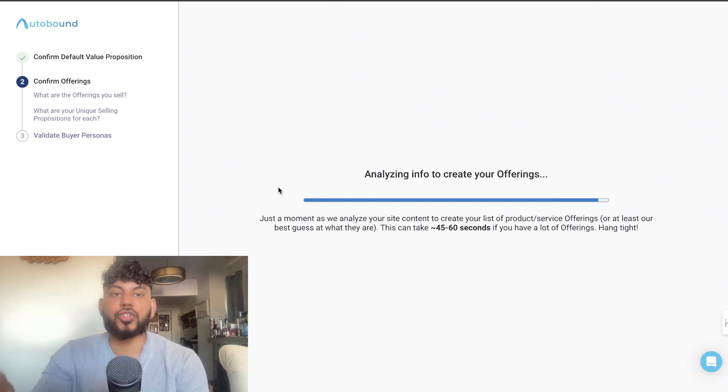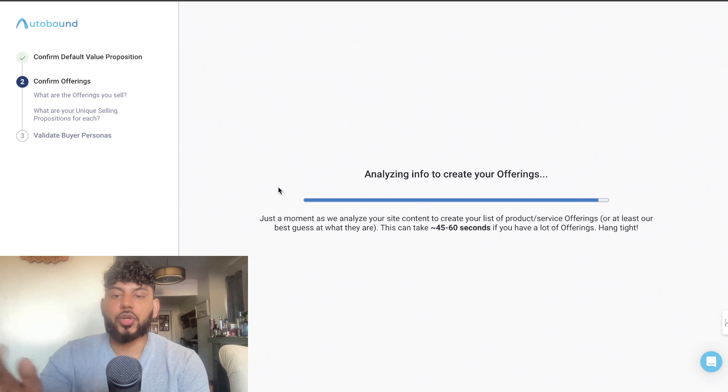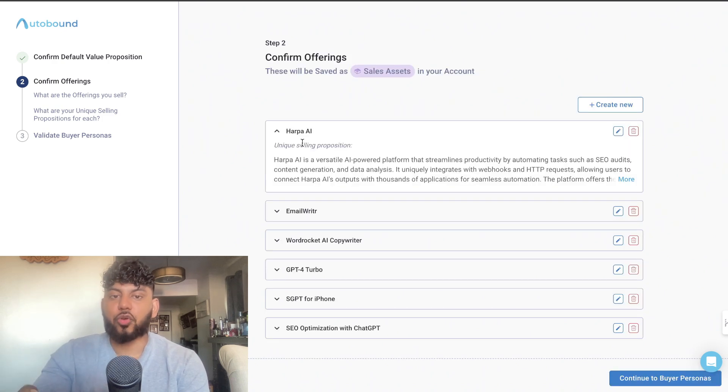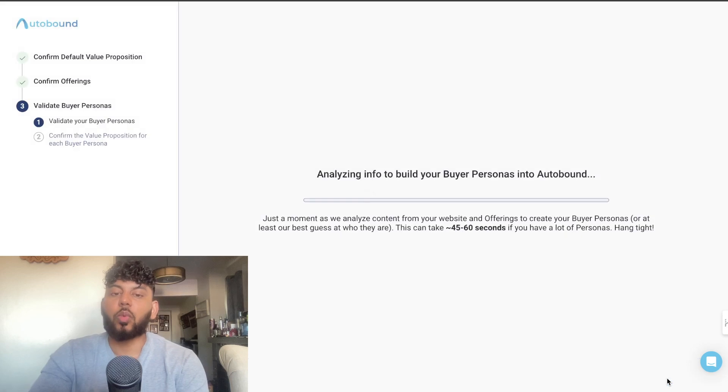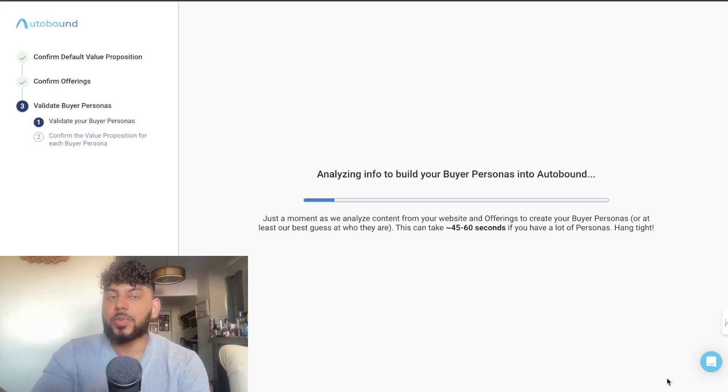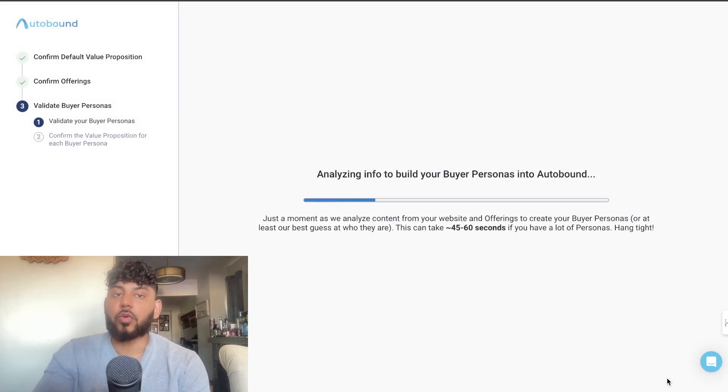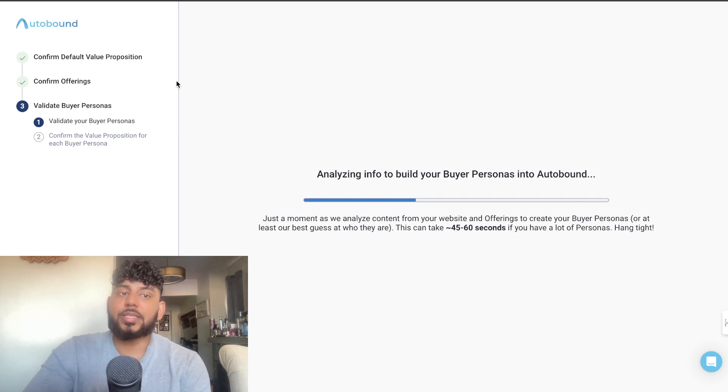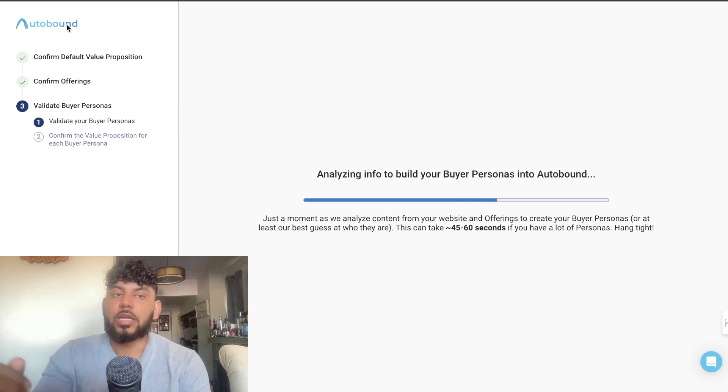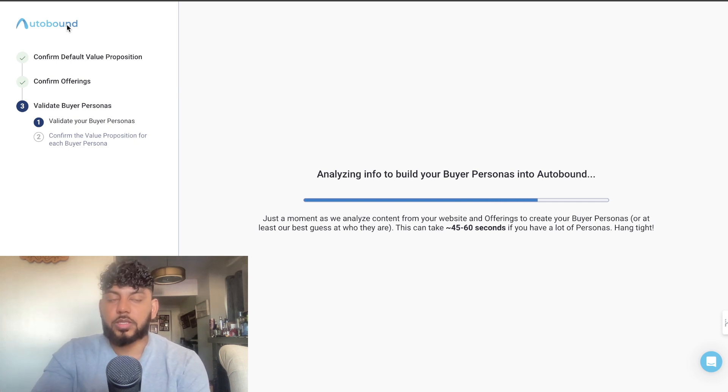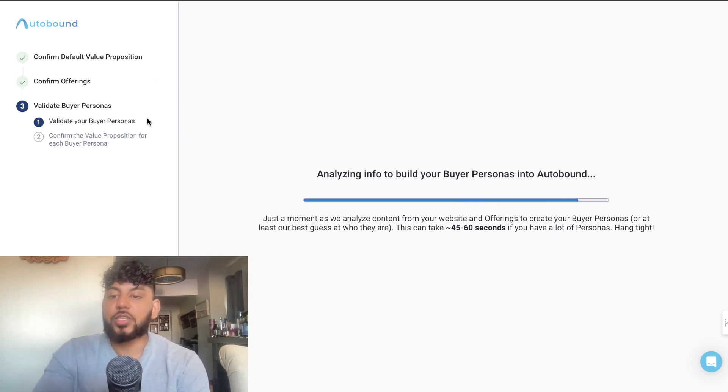Essentially, instead of having to create specific copy for leads on LinkedIn or for whatever outreach you're doing, you can simply enter your website. The AI will read your website, create a custom persona, understand what your objectives are, and then create copy that you can use automatically for your outbound purposes. This is a really awesome tool because it just automates the process of creating different emails for different buyer personas.